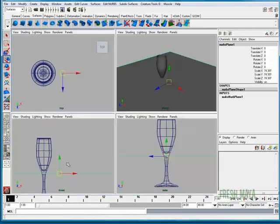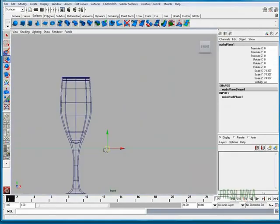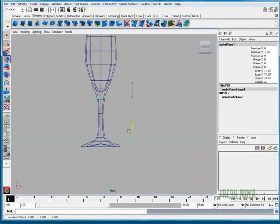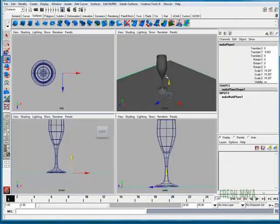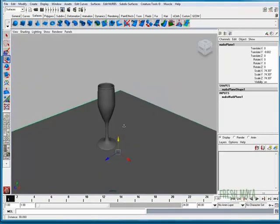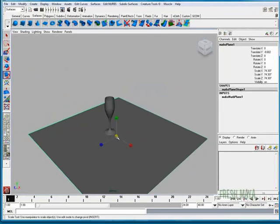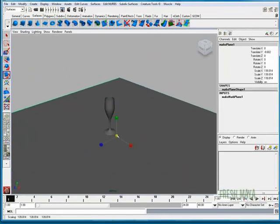I'm going to go back into a front view, lower that down to where a table top would actually be and make it a little bigger. There we go.